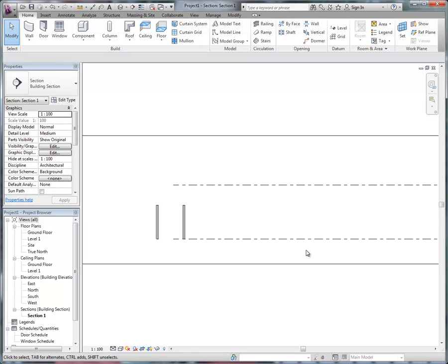Hi everyone. As part of this video or this presentation I've been putting together for the Revit Technology Conference coming up at the end of this month